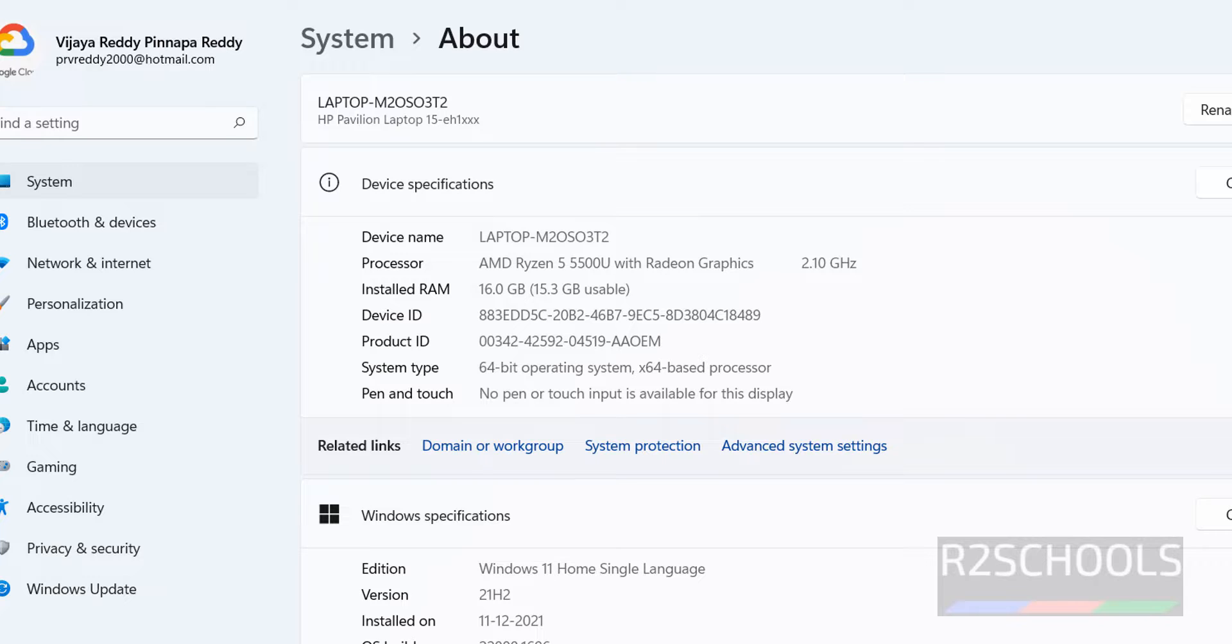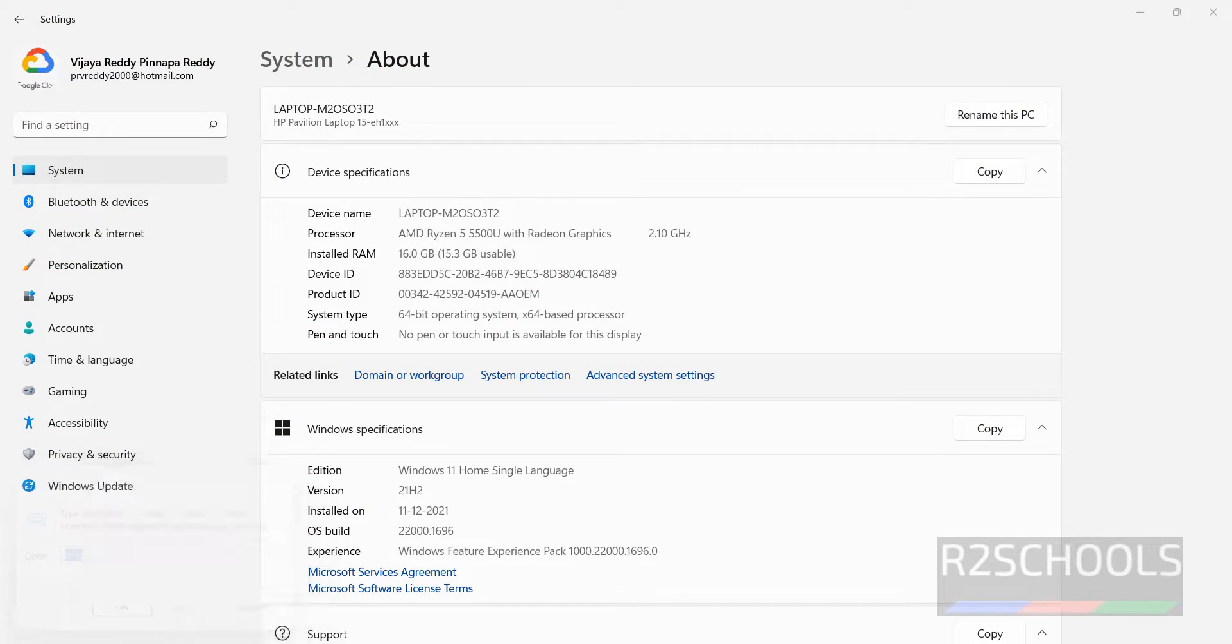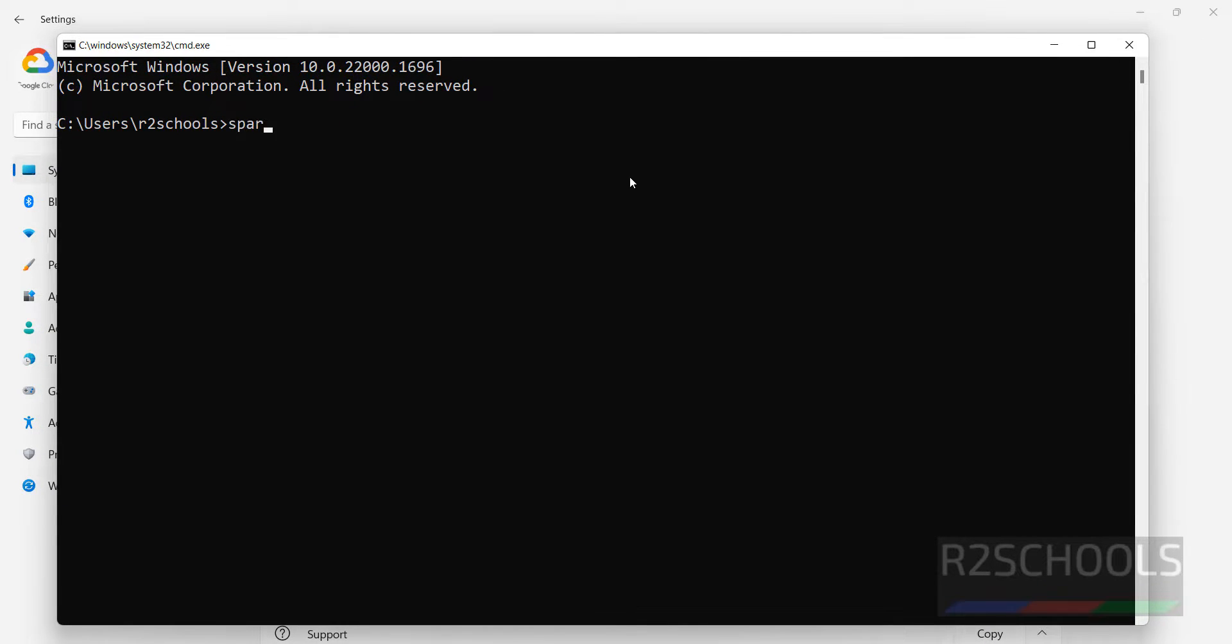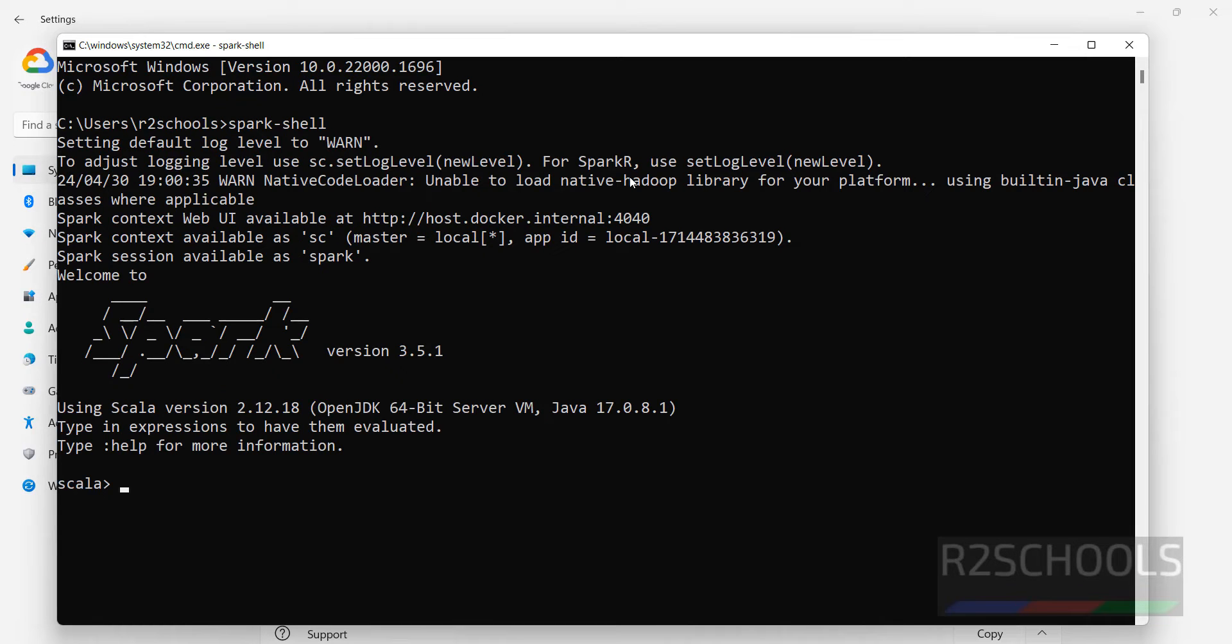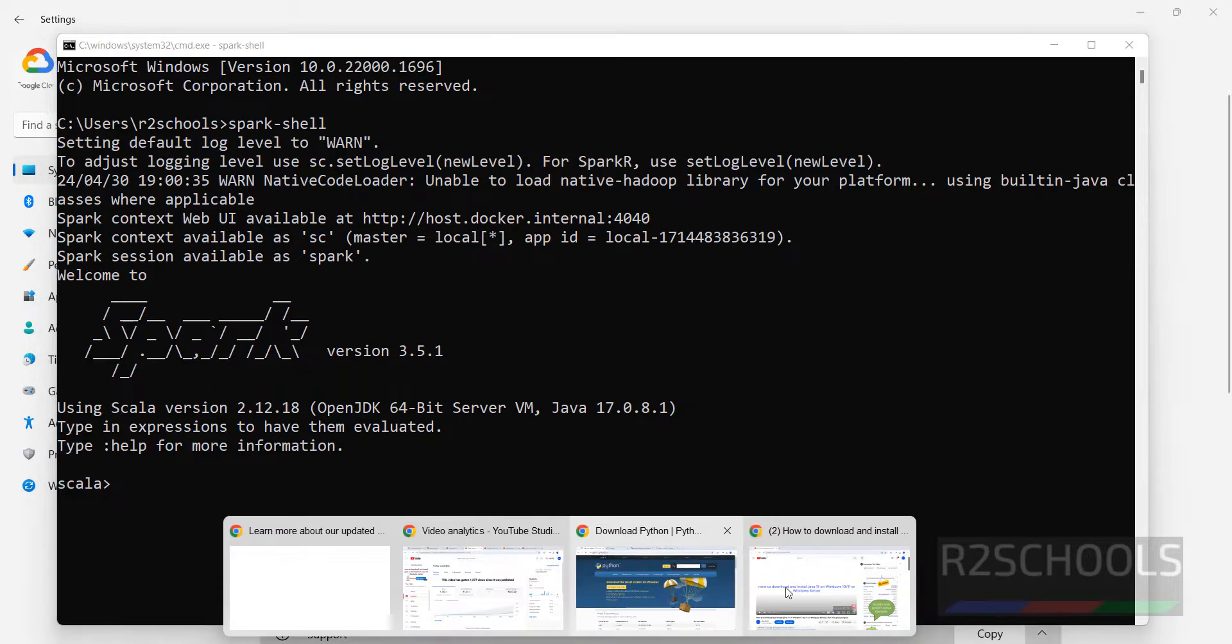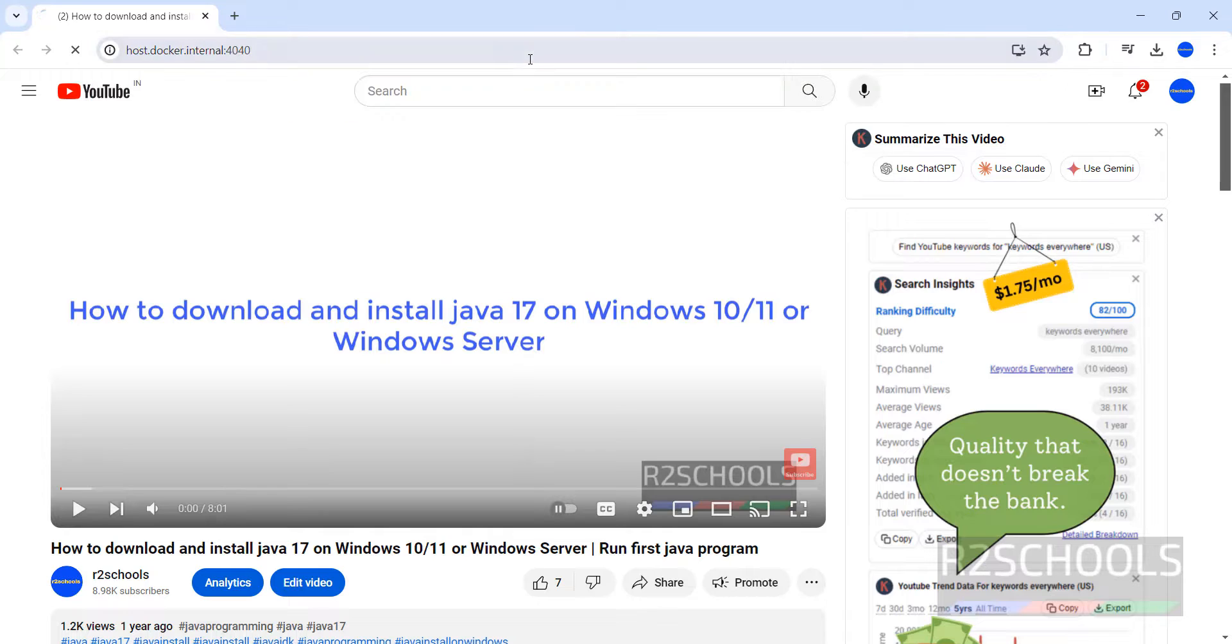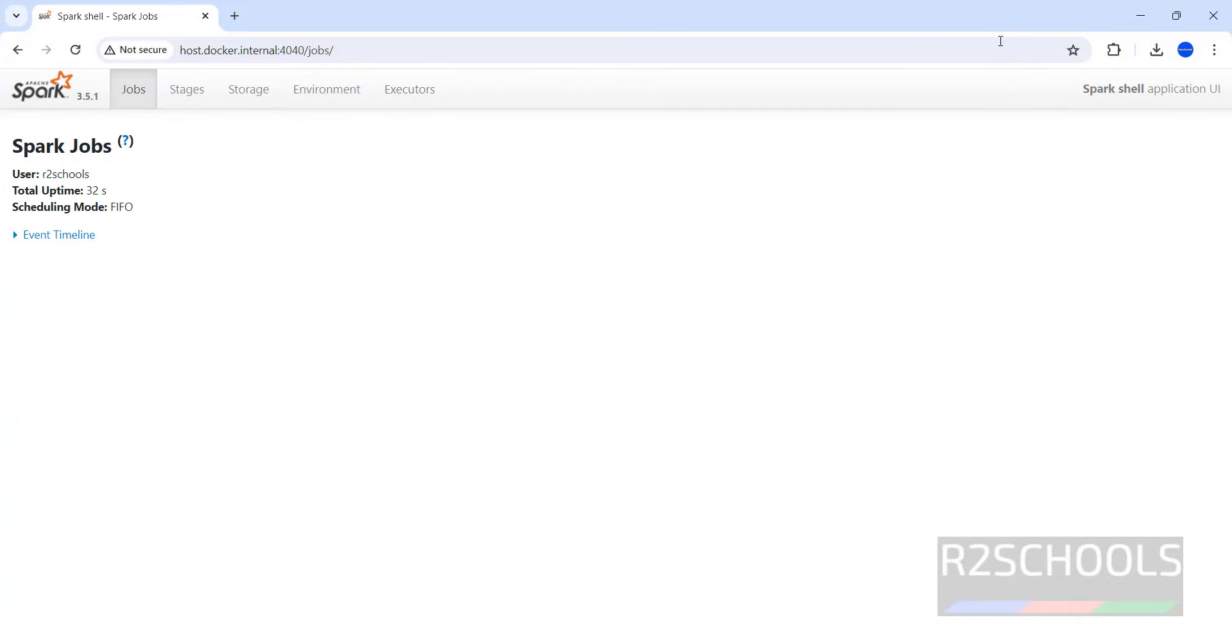Now open command prompt, cmd. Then give Spark hyphen shell. It is hyphen or minus, it is not underscore. We have successfully connected. This is the web UI. Copy it, just select it and hit enter. Then go to the browser, paste it. See this is the web UI. You have the stages, storage, environment, executors and all, and jobs.